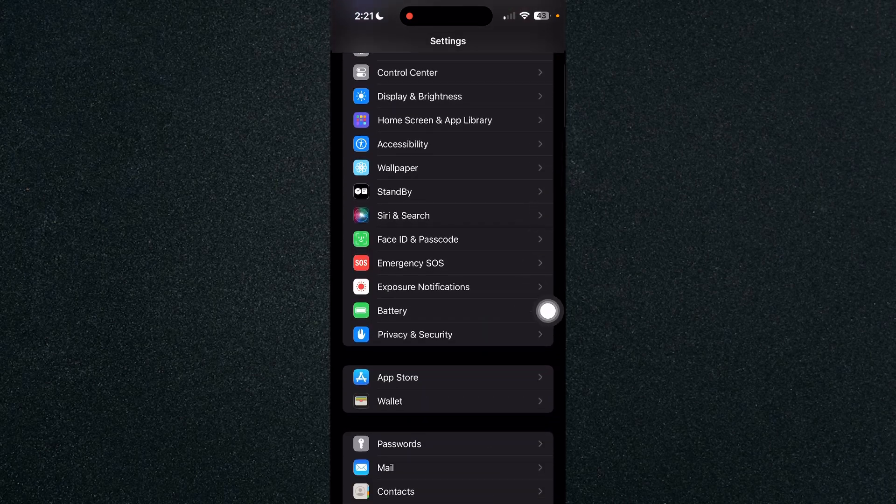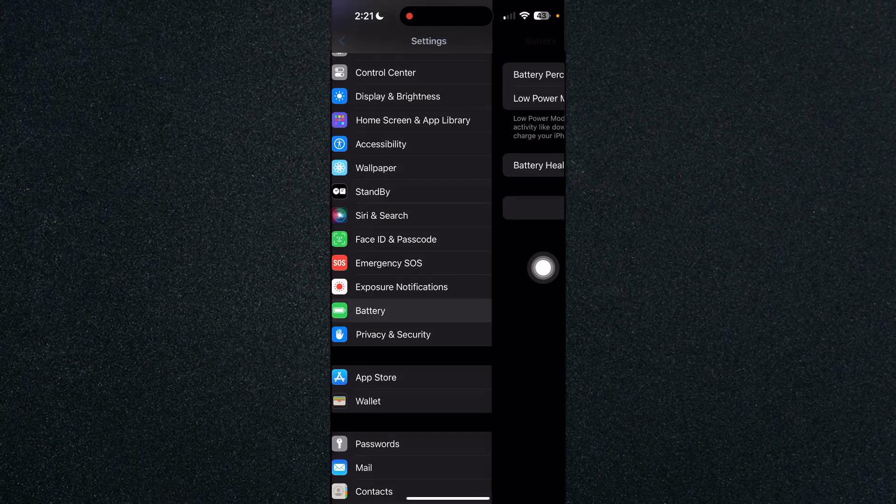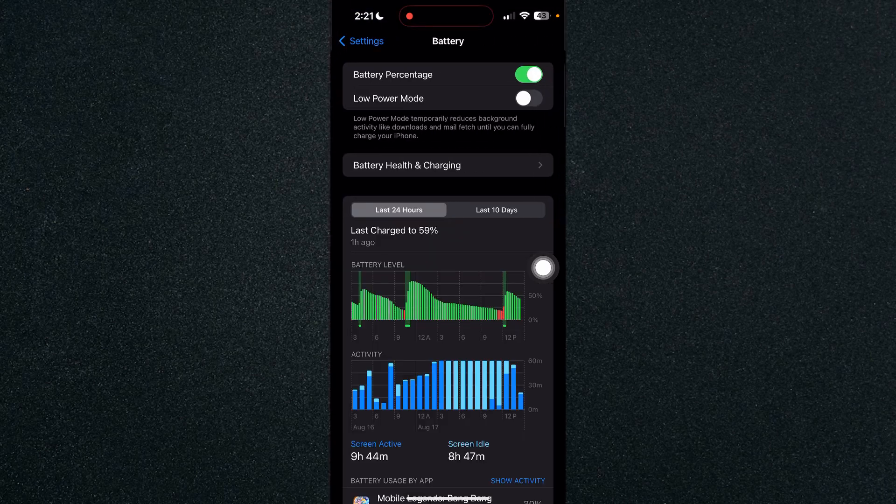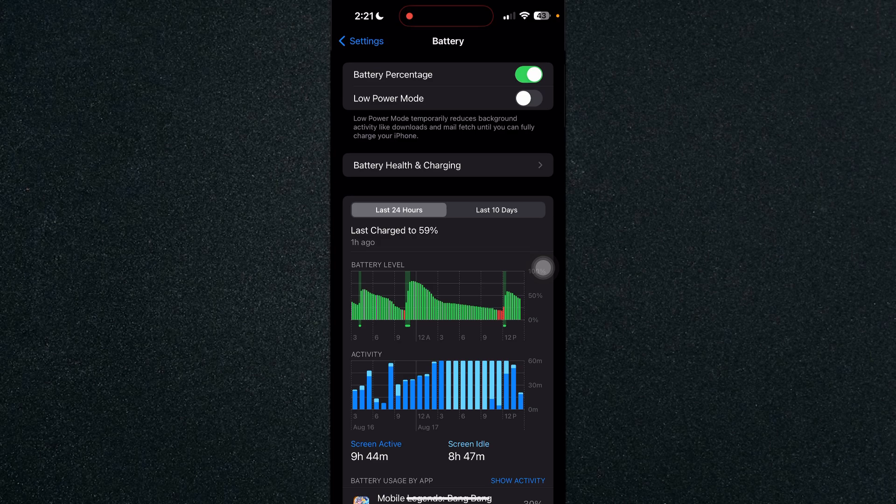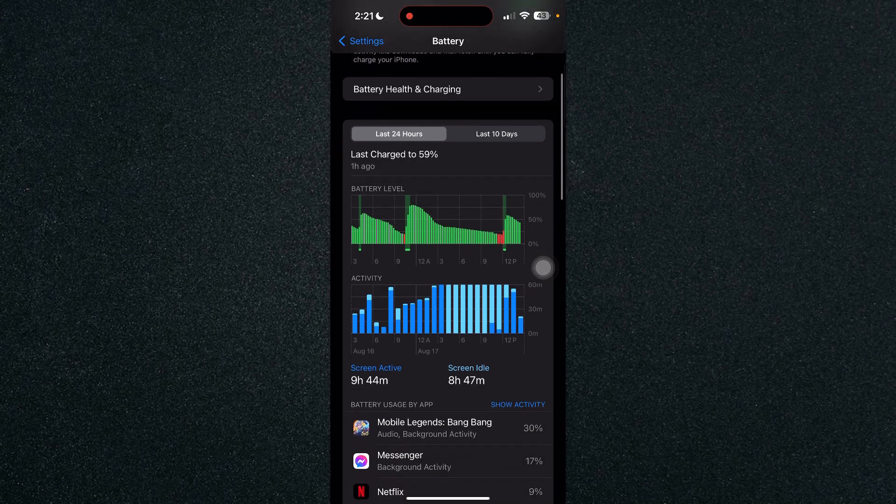So click on Battery and you will see Battery Percentage, Low Power Mode, Battery Health and Charging.